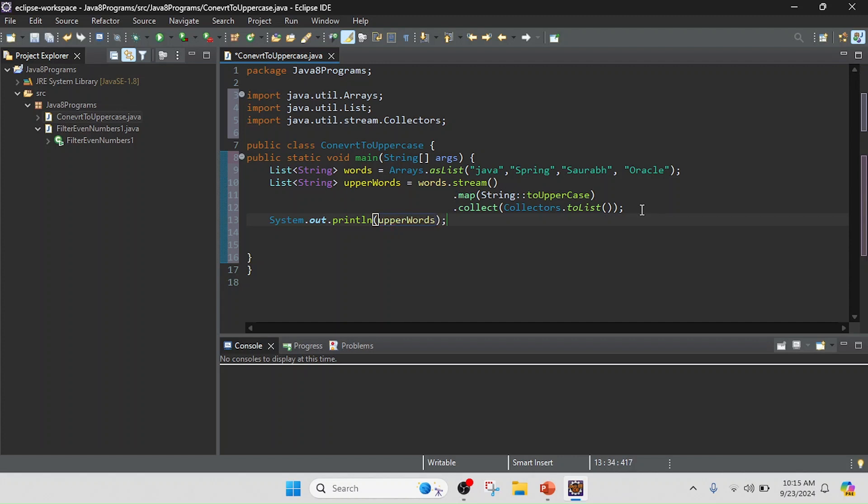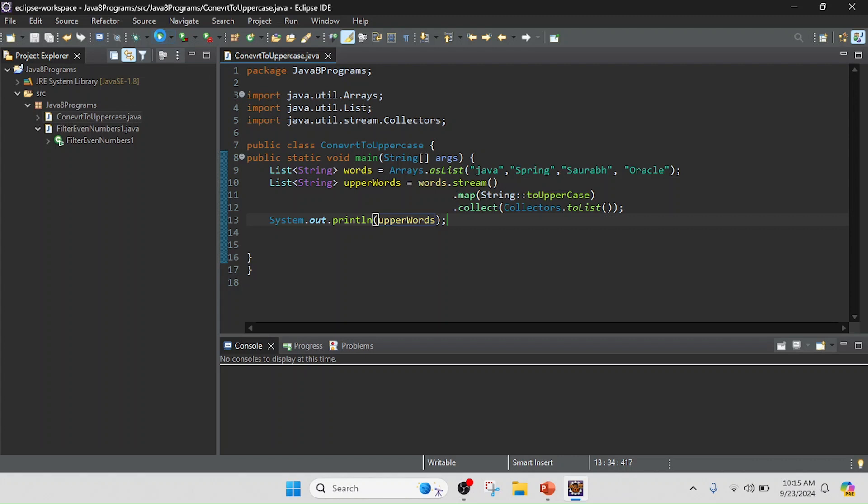Now my program is completed, so now I am going to test this program. I just run this program.